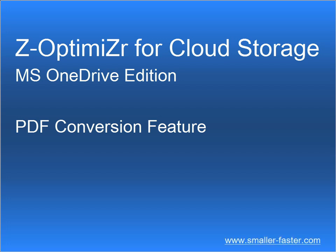This one-minute clip is about the Z-Optimizer for Cloud Storage PDF Conversion feature.